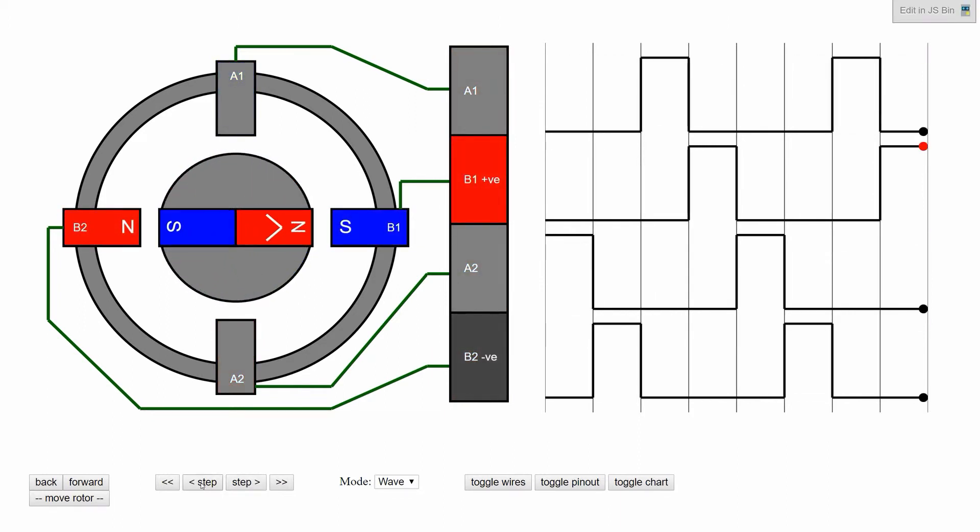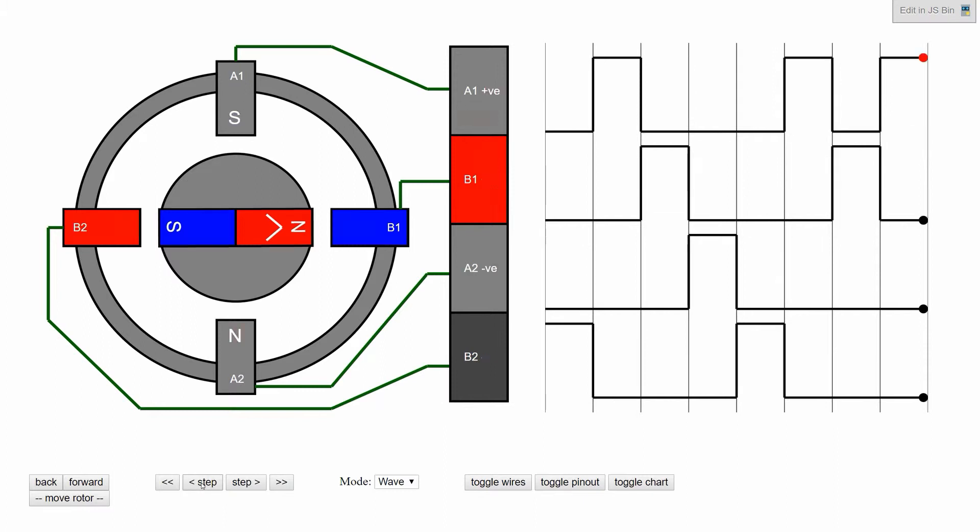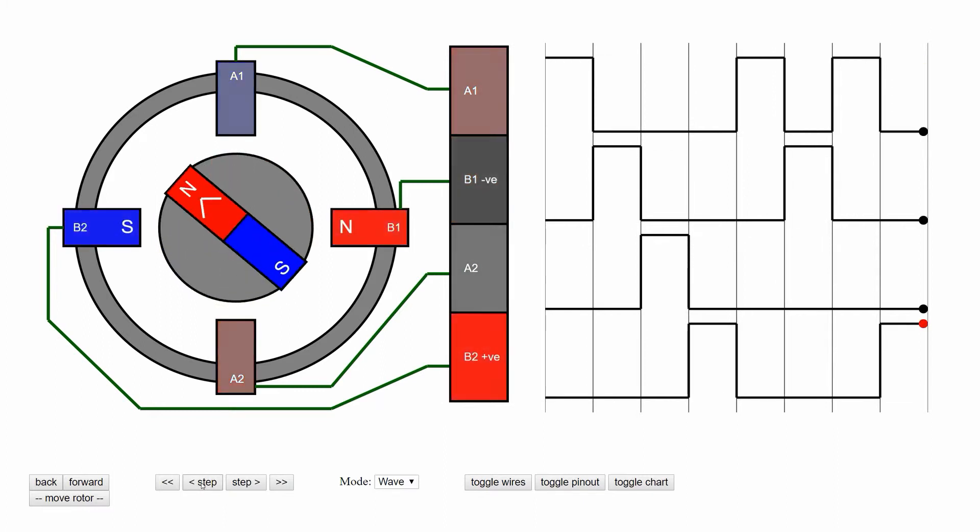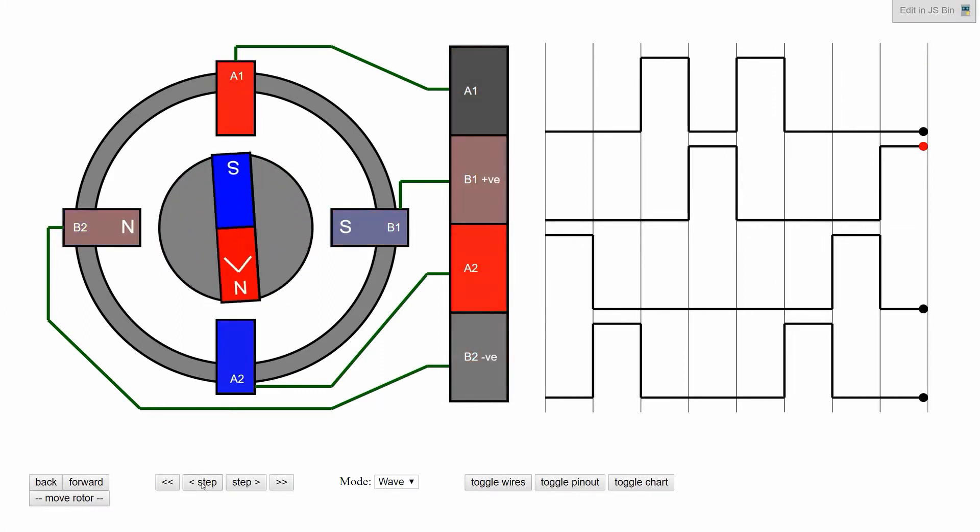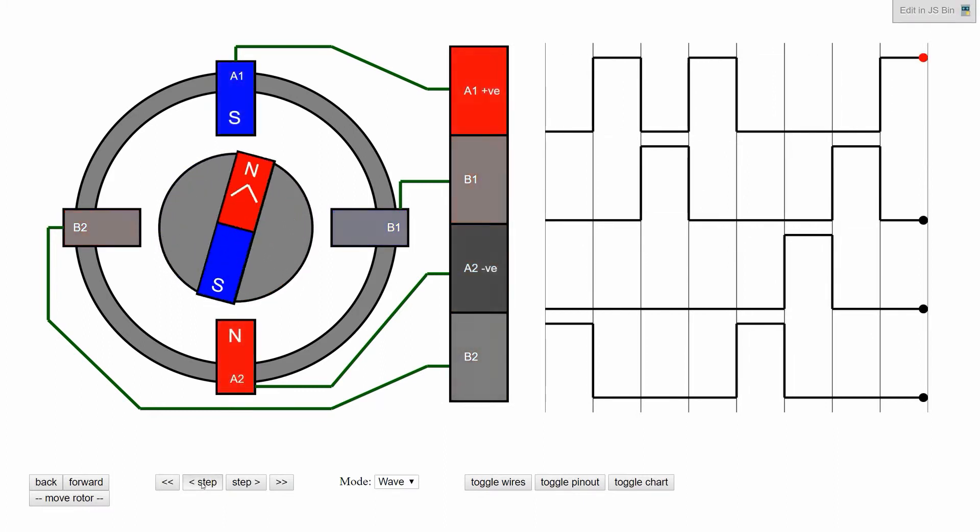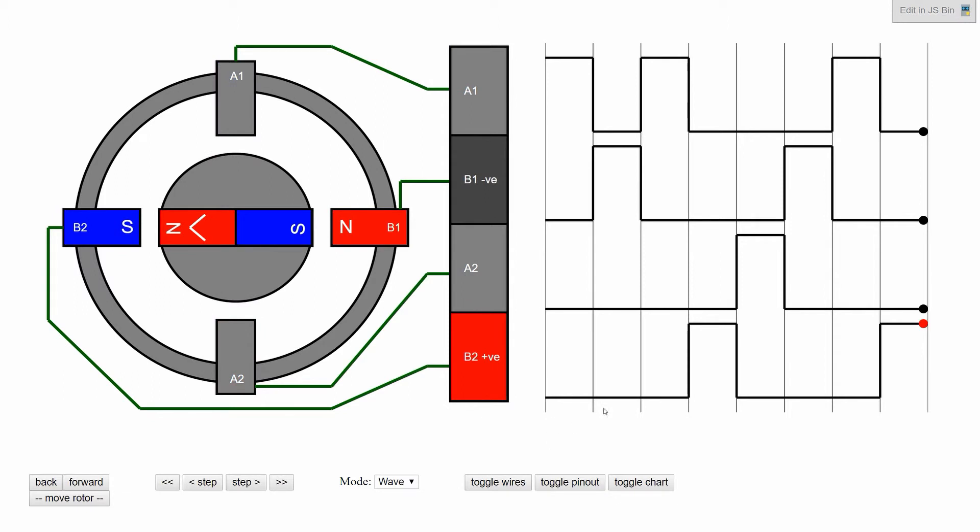And if we start stepping backwards in the opposite direction, we can see that the wave progresses the opposite way.